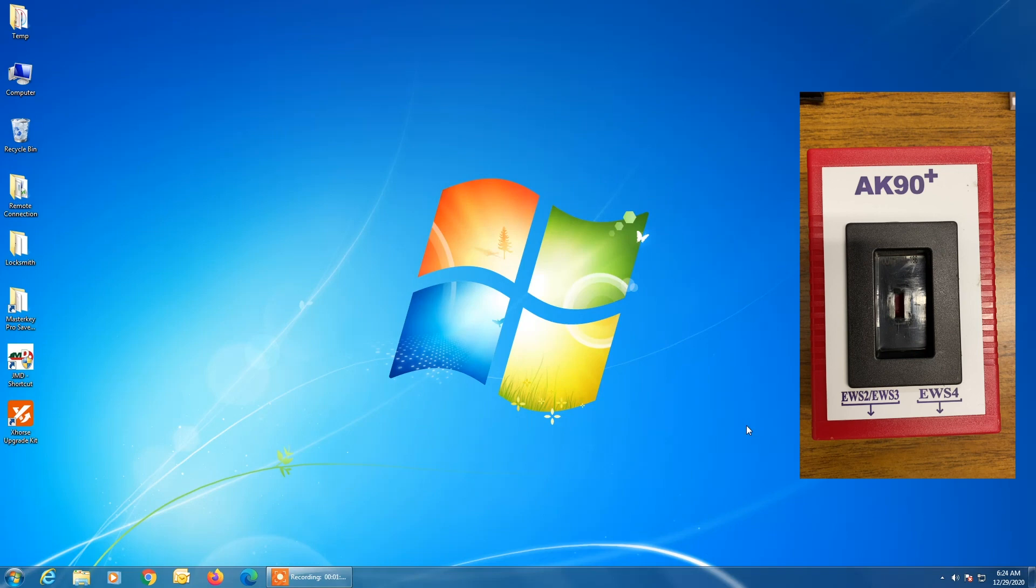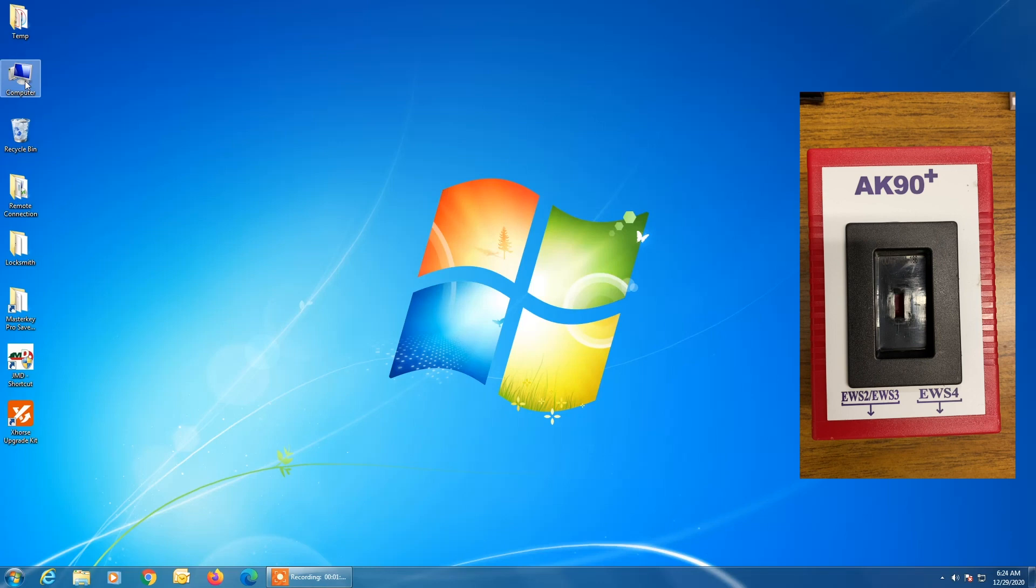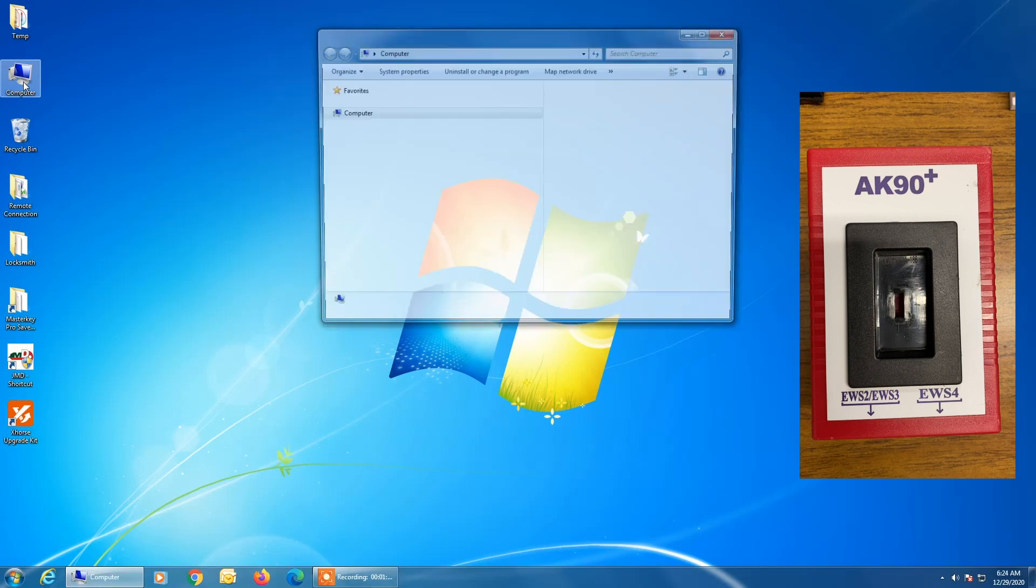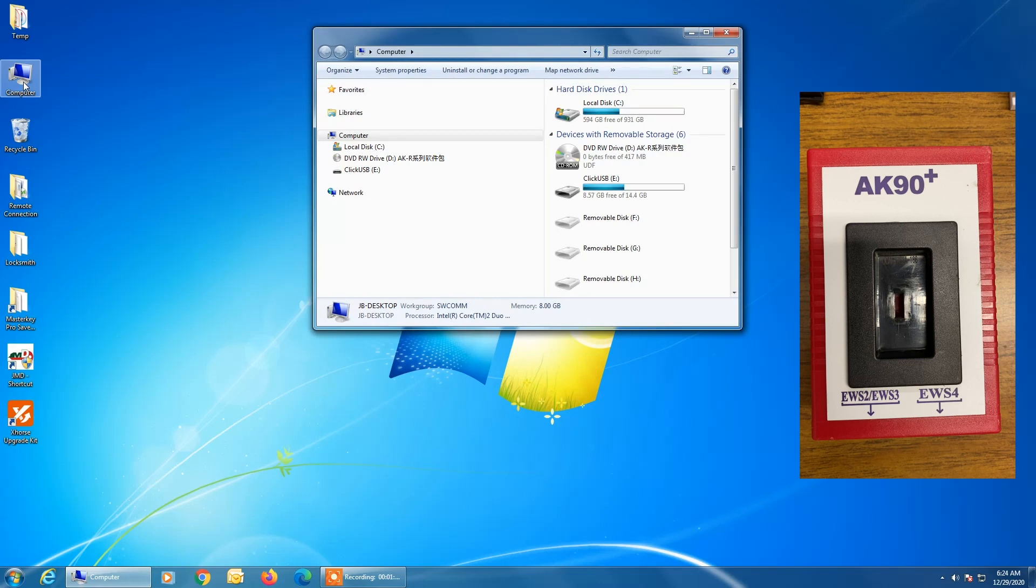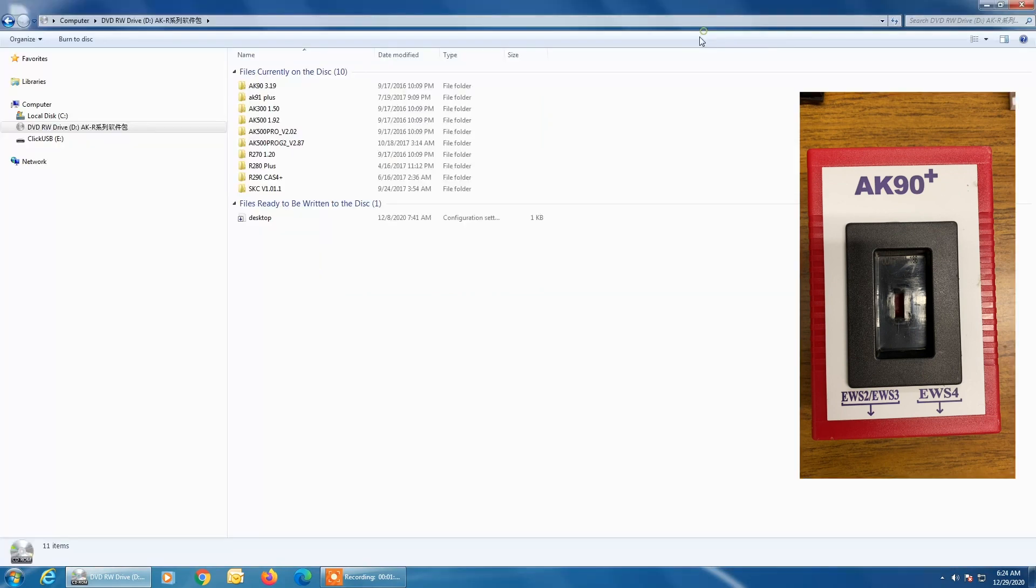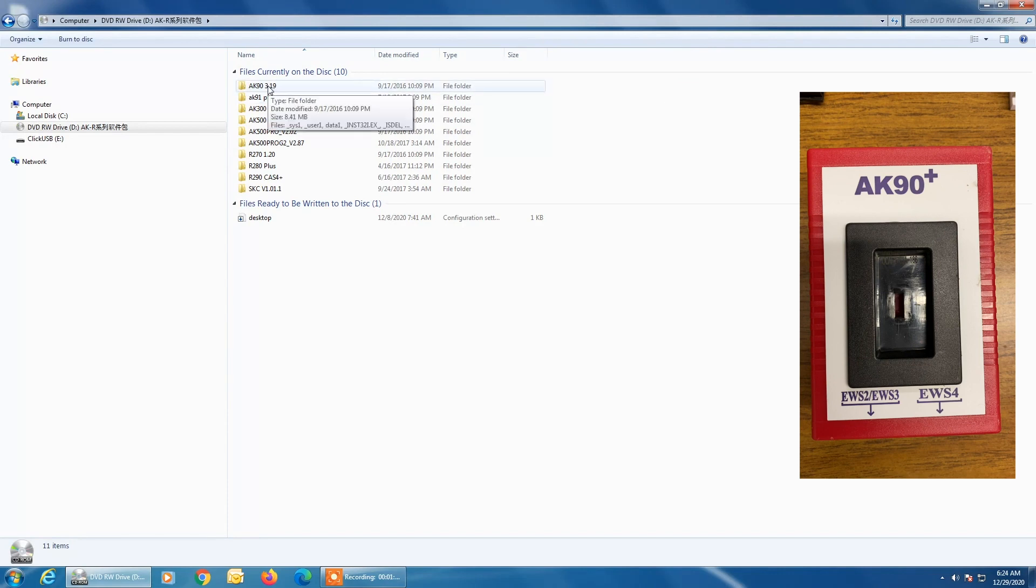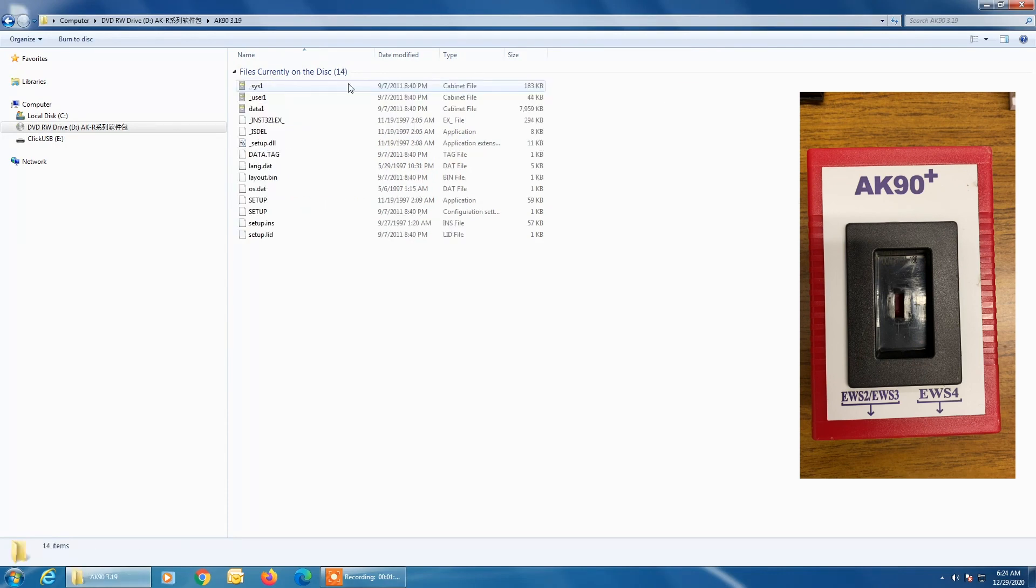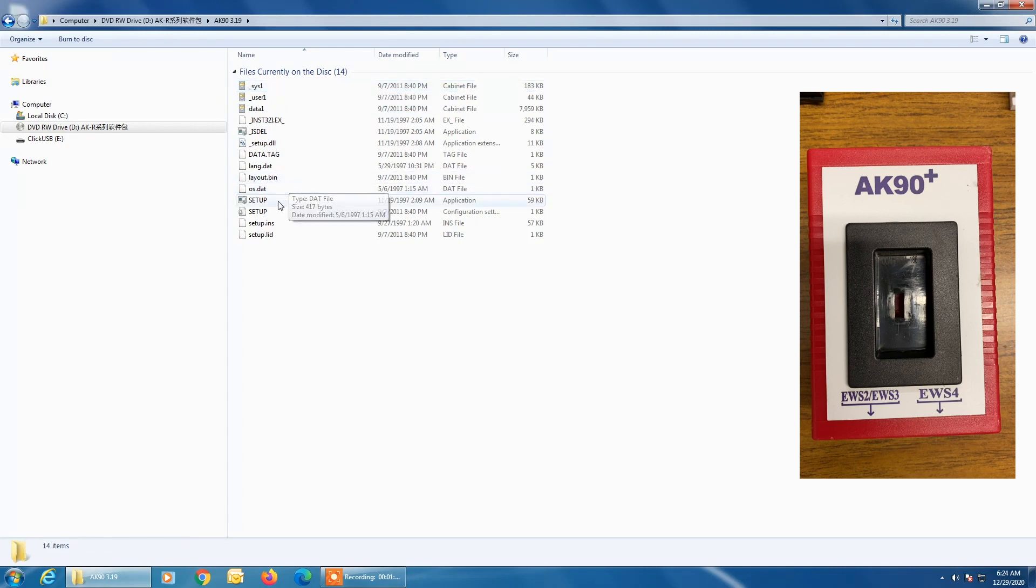So I have the CD loaded in this computer already and I'm going to browse to it. Your computer may be set up differently than mine so you may have to browse to it differently. But basically we're trying to get to the CD drive of the computer. And once you open the contents of that drive, you'll see that there's several folders in here and multiple files, programs. You're going to click on AK90 3.1 to open the folder and expand the contents and then you're going to double click on this setup application here.